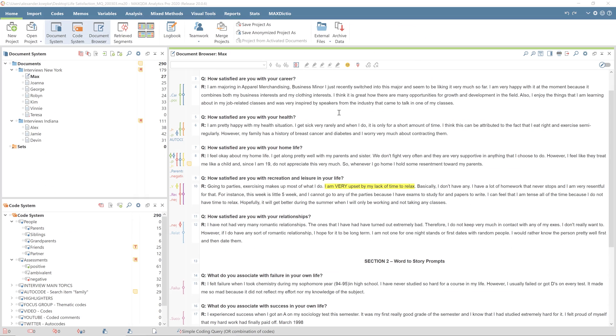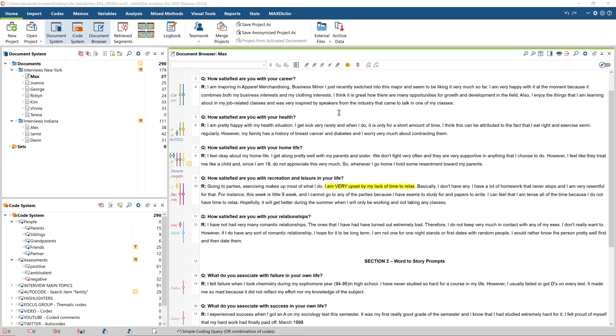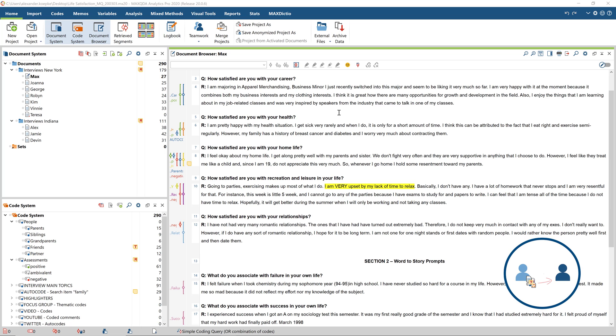Now, for the second option I mentioned earlier, you're not transferring the complete project, but only individual components of it. This function is especially useful when one team member has added new files to their own project, which other team members don't have yet, or if several people have coded the same data and only want to transfer their code assignments.